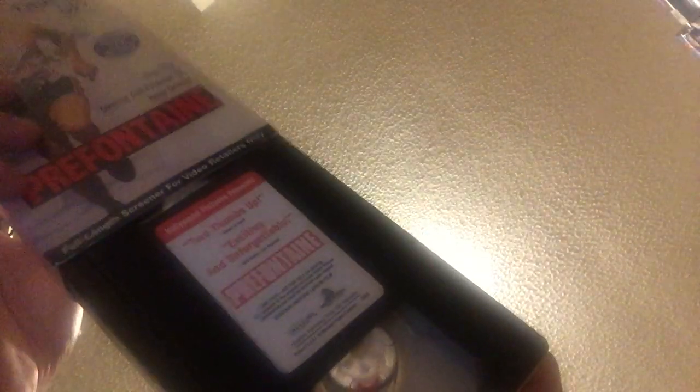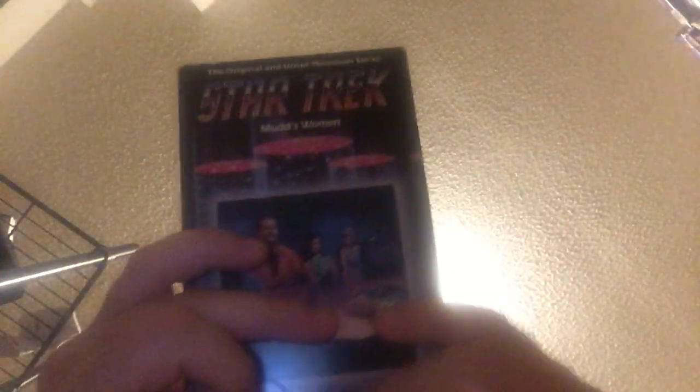Demo tape of Prefontaine. August 9th, 1997. Rumble Fish. February 28th, 1984. The Fountainhead. September 22nd, 1988. Mud's Women. 6th week of 1985. February 6th, 1993. January 14th, 1993.